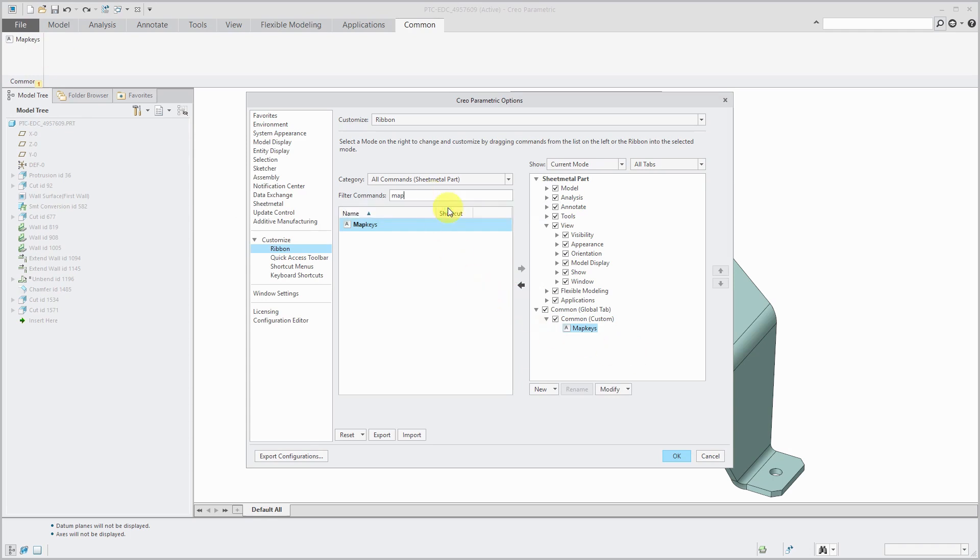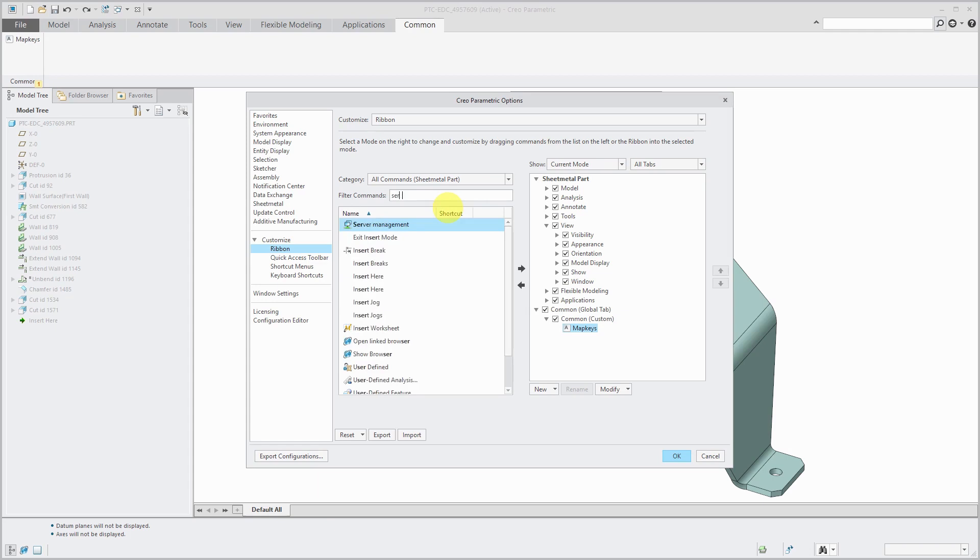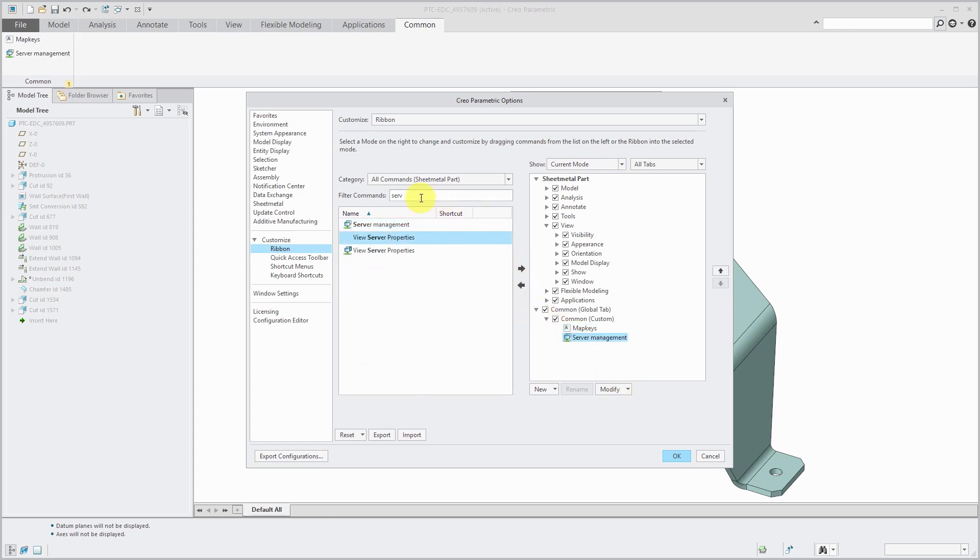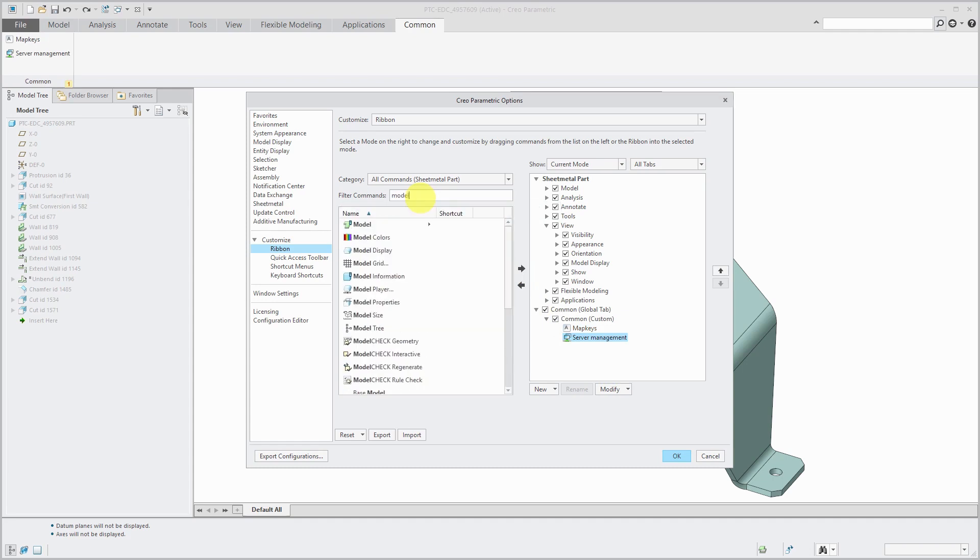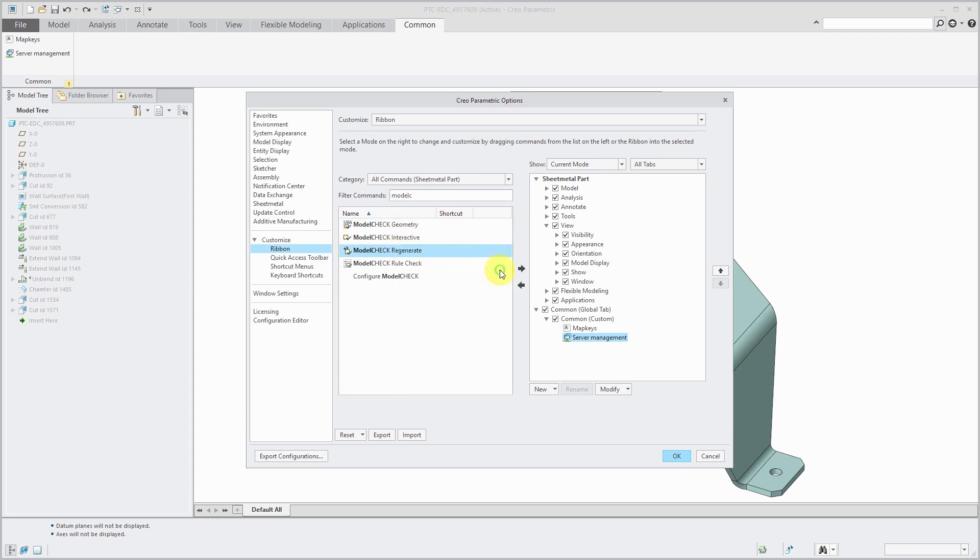Let's also search for another one that I use very often, maybe Server Manager and one other one. Let's go and grab a Model Check command and Model Check Regenerate.